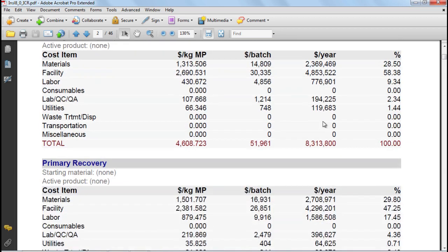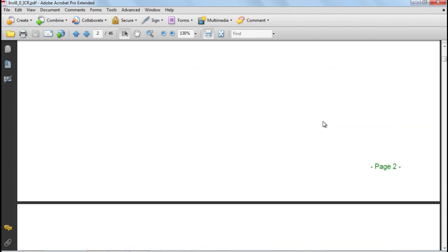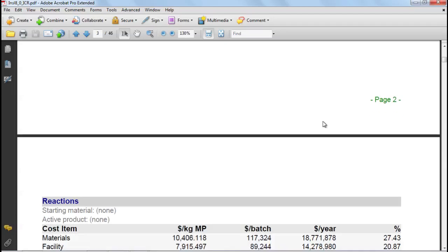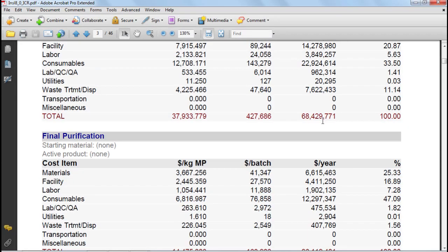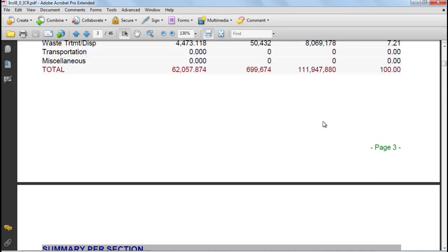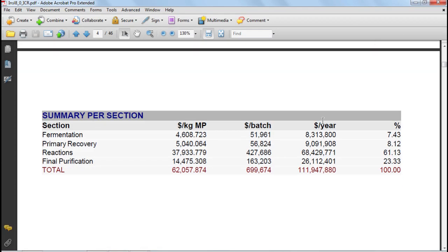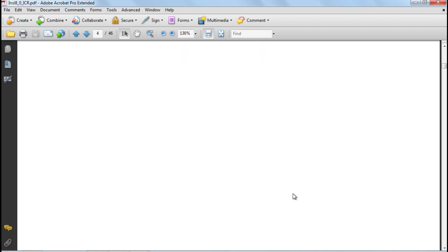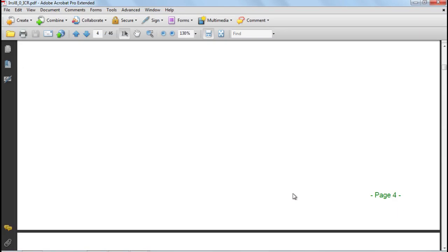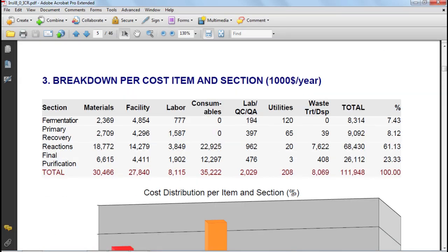Next, we can scroll down to find a summary per section where you can compare the sections directly. Here, for example, you can see that the reaction section is the most expensive. This is followed by final purification.